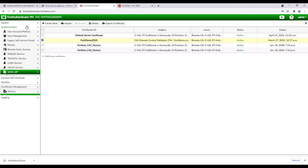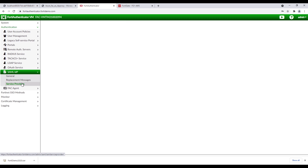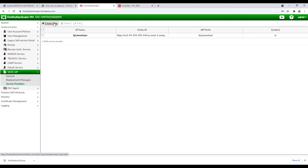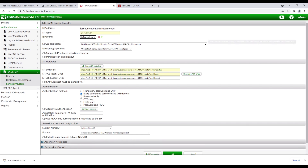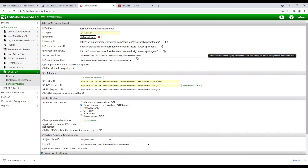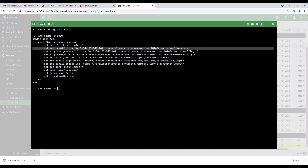In FortiAuthenticator, click on Authentication, SAML IDP, Service Provider, Create New, complete the SP name, and select the IDP prefix. Copy the IDP entity ID, IDP single sign-on URL, as well as IDP single logout URL, and paste them into the CLI configuration of the FortiGate.